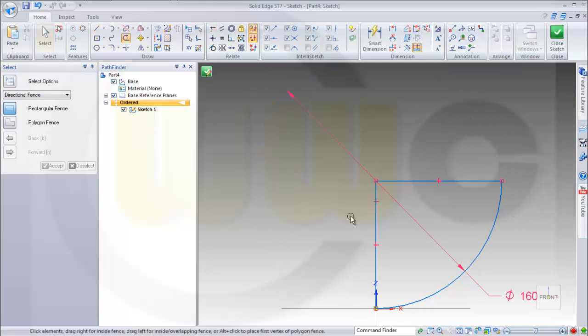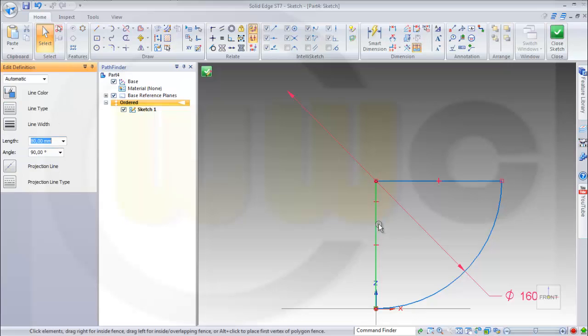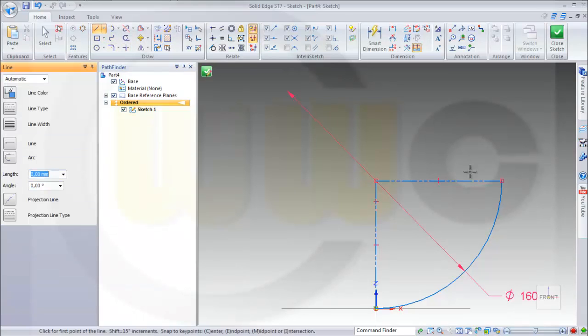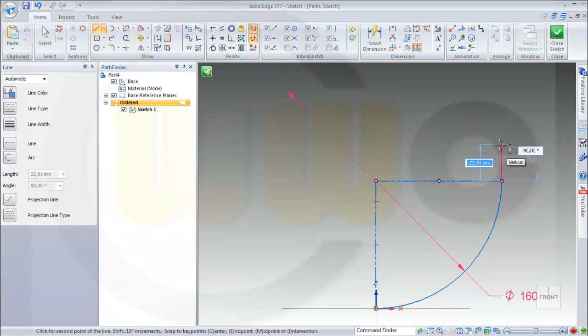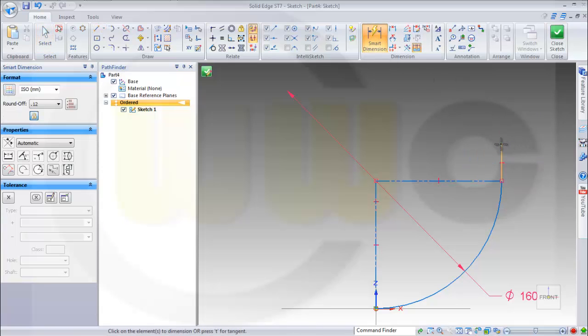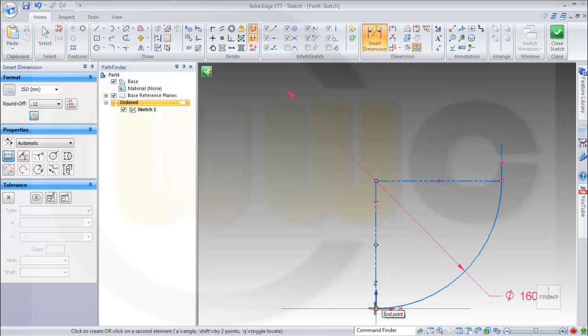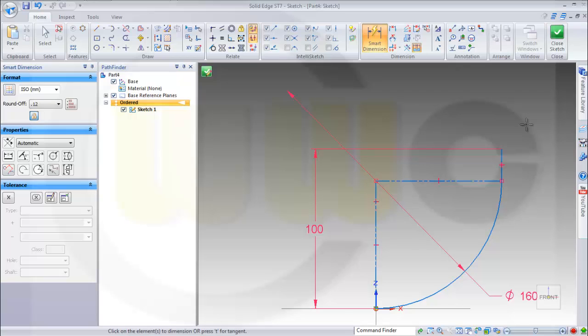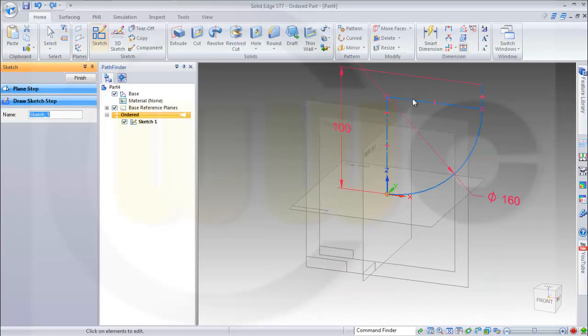And these two elements should be for construction only. Then another line which goes up. And there is a dimension 100. And that's it. Leave the sketch.